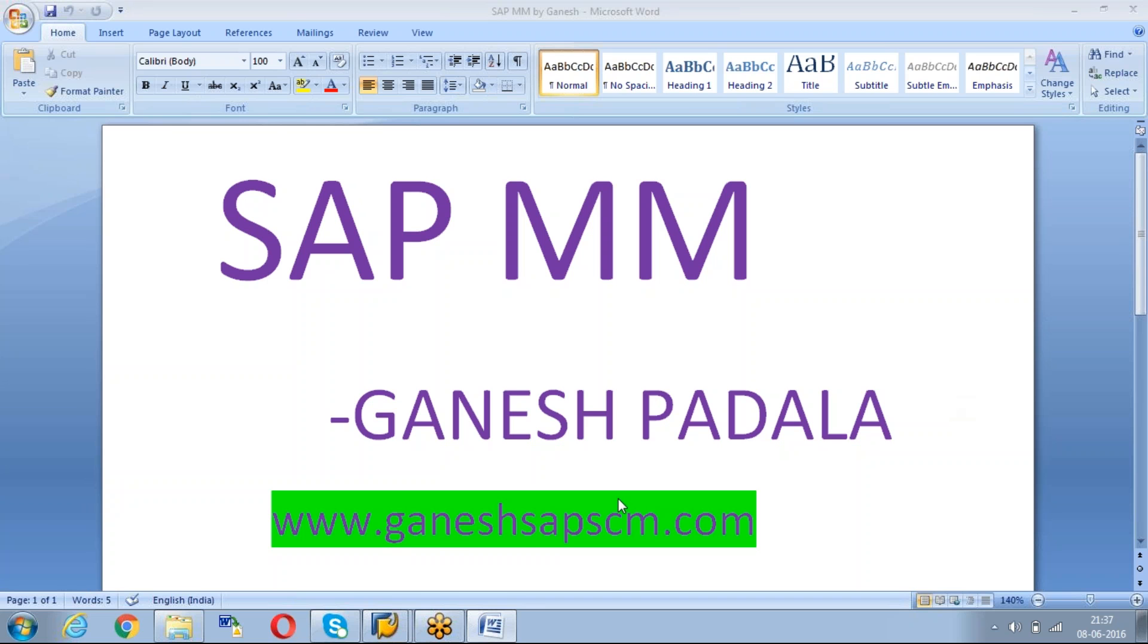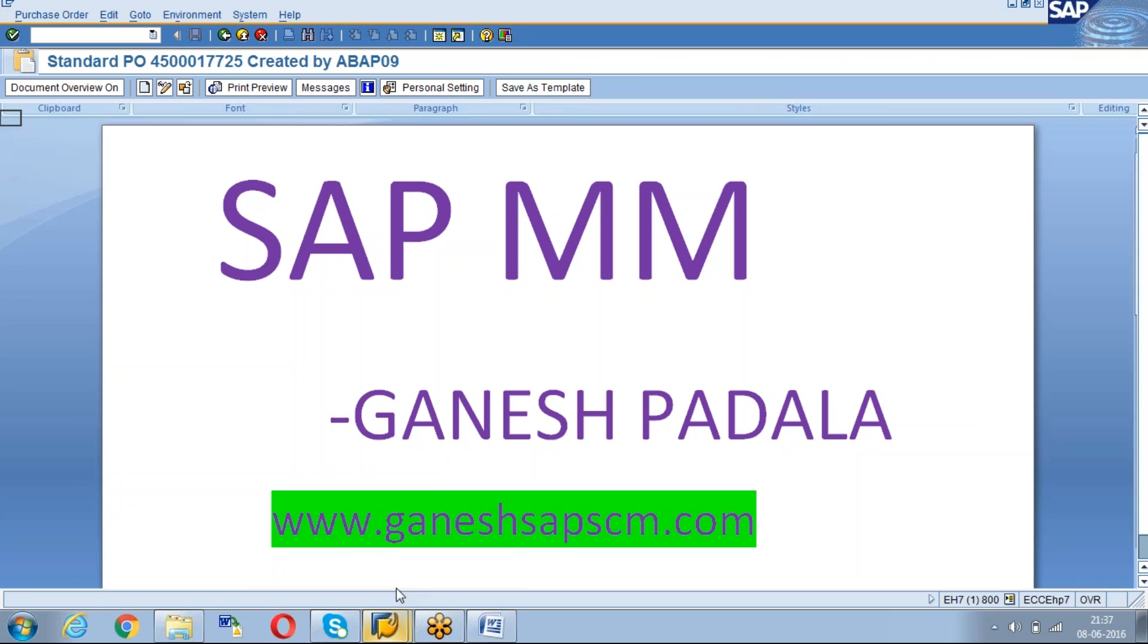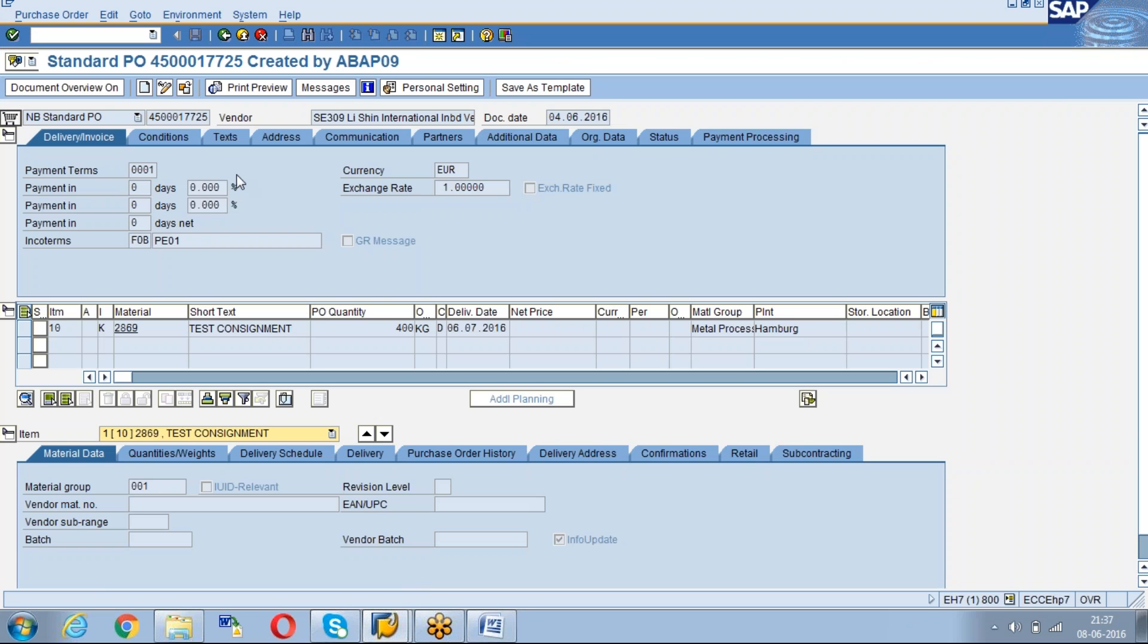Today we will learn how to create a purchase order with reference to an old purchase order. Here we have an old purchase order. Just copy the number.